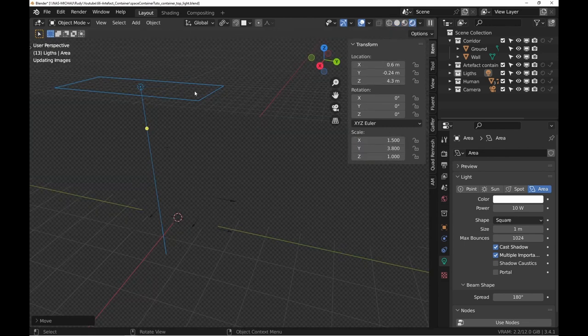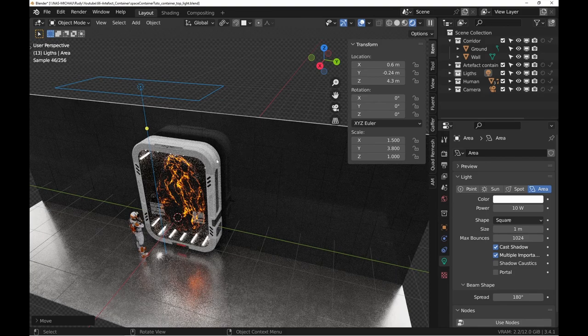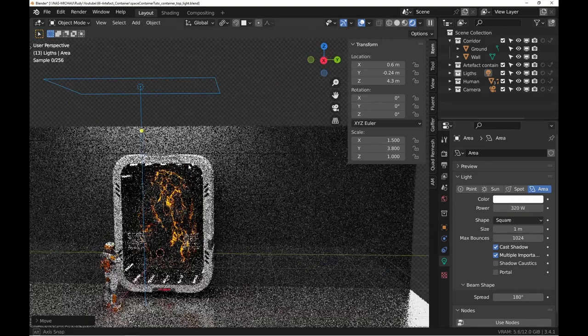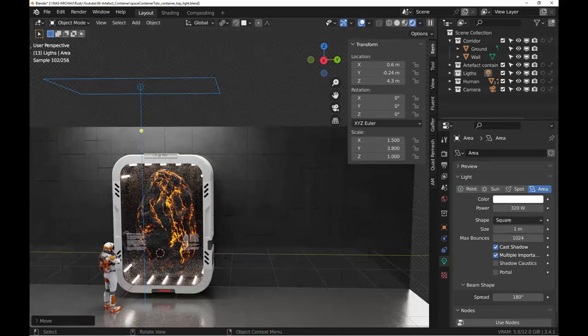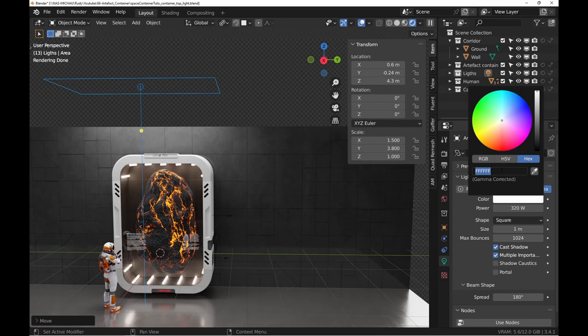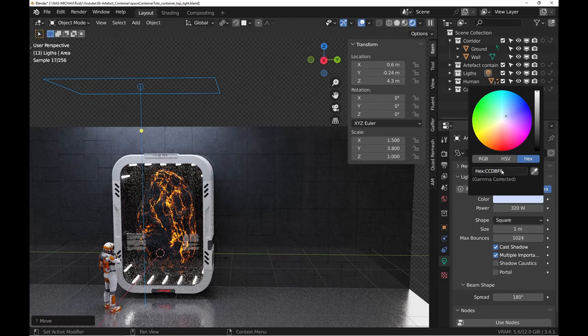Add an area light and position it as I did using the end panel. For power level, I'm on 320W and for the color I use the code CCDBFF.